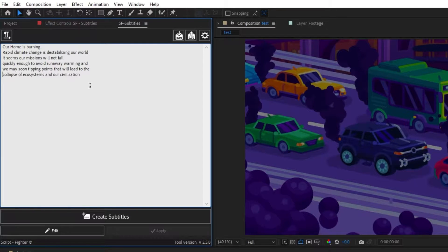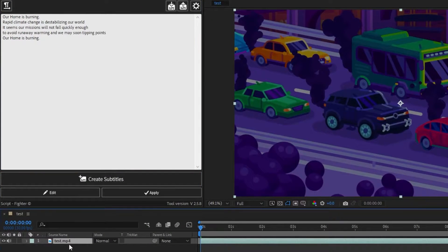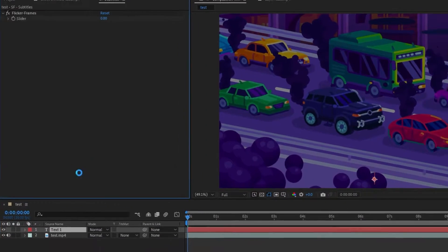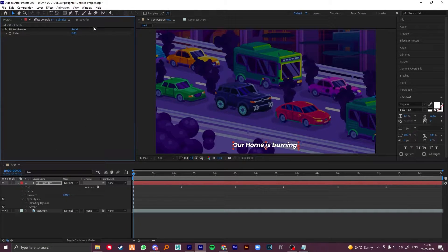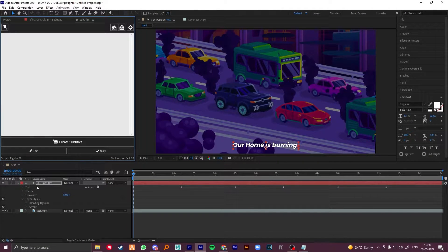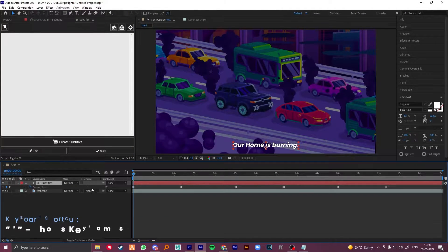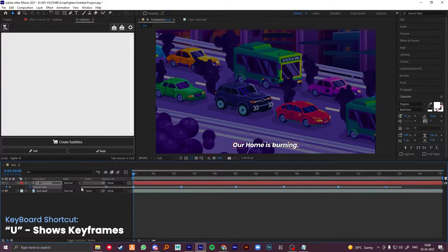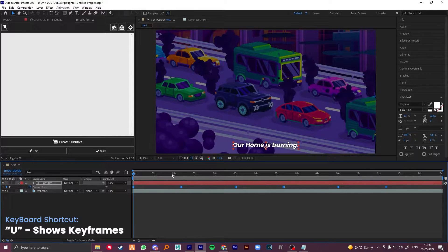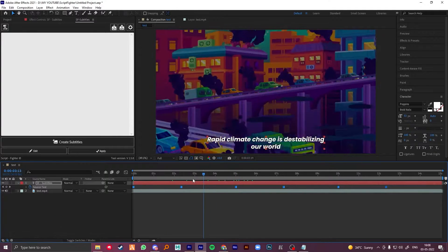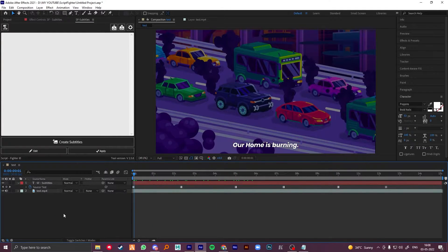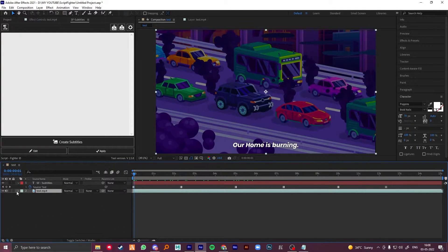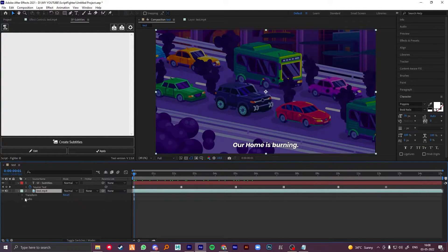Now select your footage and click on create subtitles. That's it. This script creates multiple toggle hold keyframes for your subtitles. So now, you can just match them to your audio.